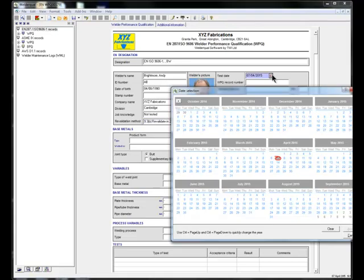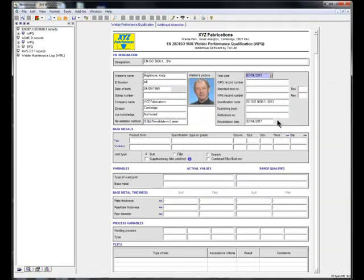I'm going to select option B. Now, when I select the date of the test, the software automatically adds two years to generate the expiry date.